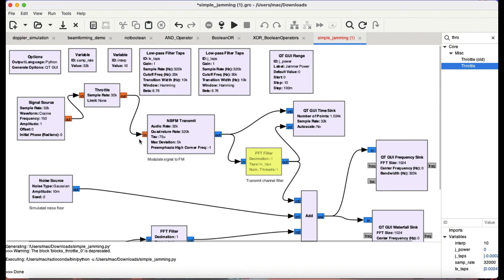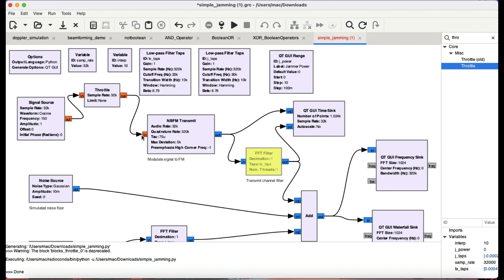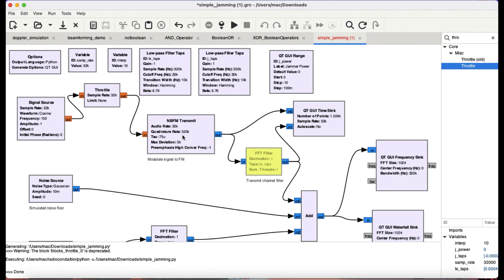Right now the entering sample rate that is coming in from that signal source to that NBFM transmit block, which is actually acting as a narrowband frequency modulator transmitter, is actually 32 kilohertz. From that, the coming out sample is going to be around 320 kilosamples. So I am actually visualizing this signal using a time sync.